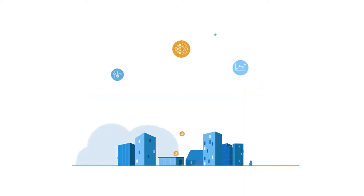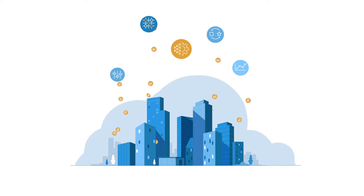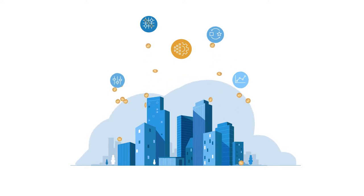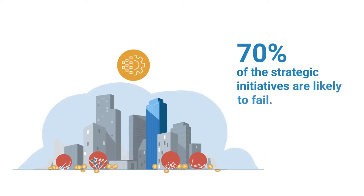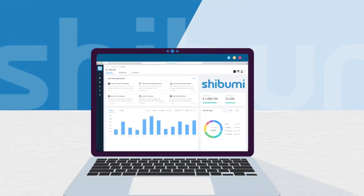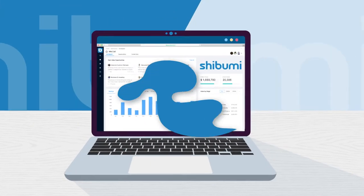Organizations of all kinds are investing in strategic initiatives. Unfortunately, 70% of them are likely to fail. Don't want to be part of that 70%? You've come to the right place.